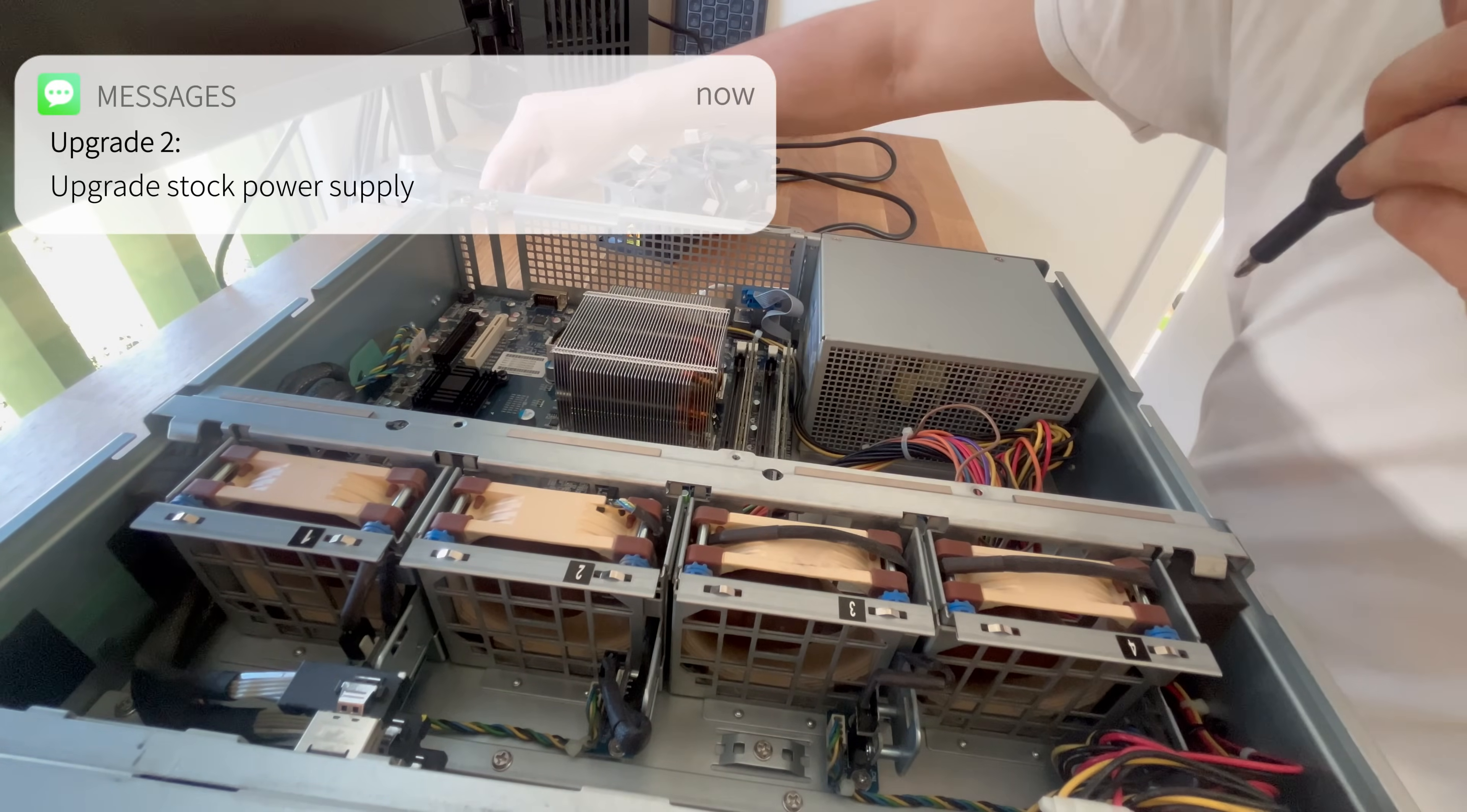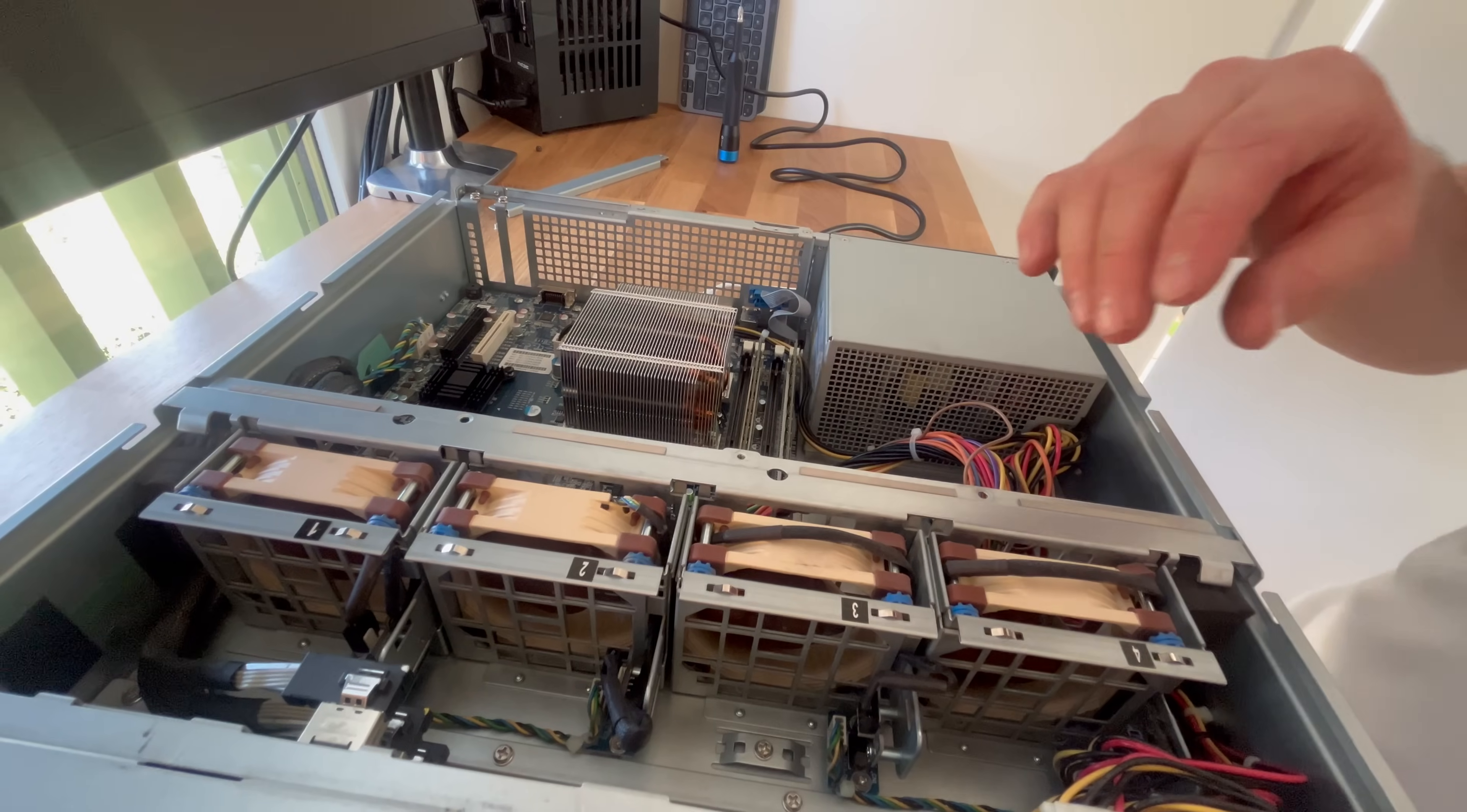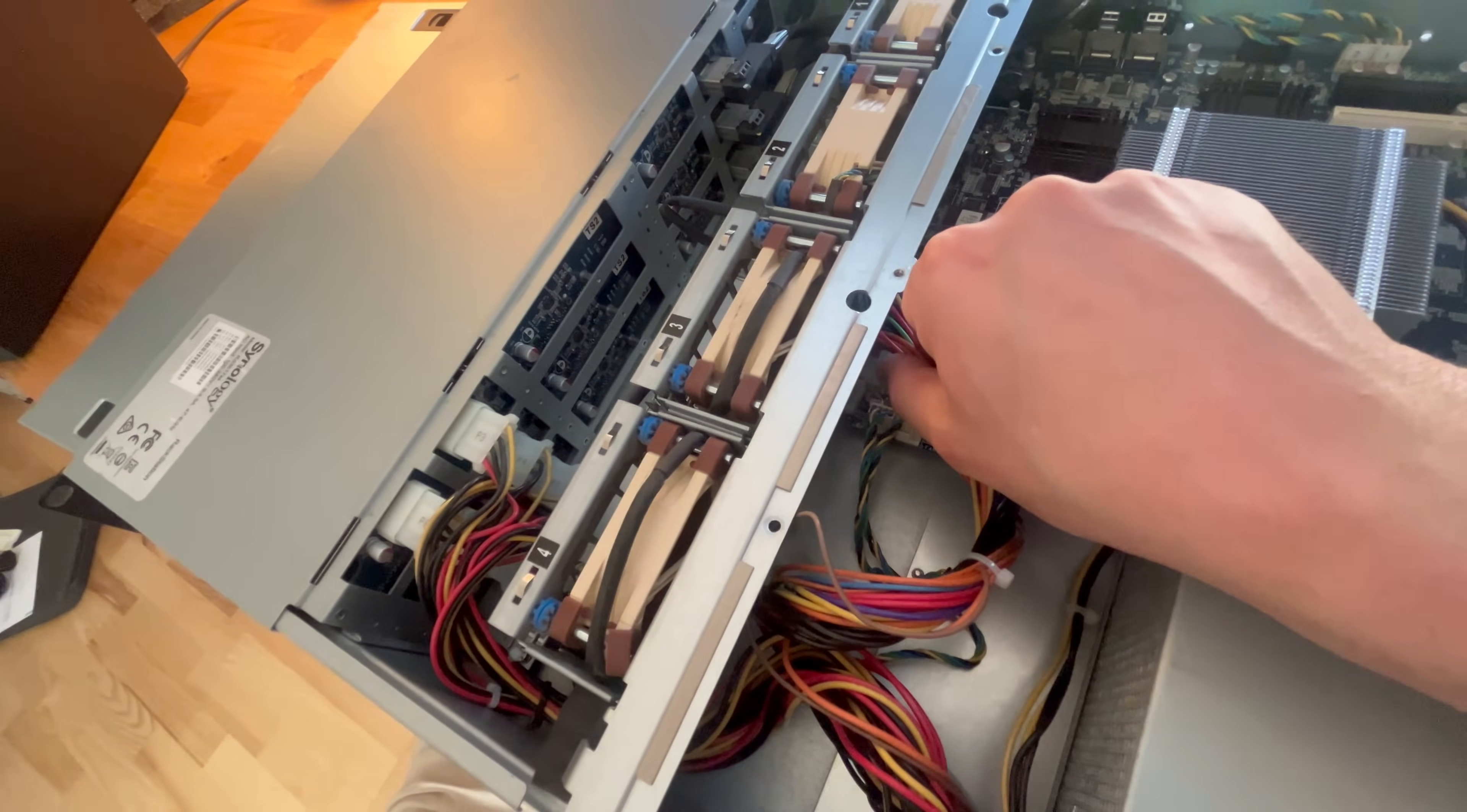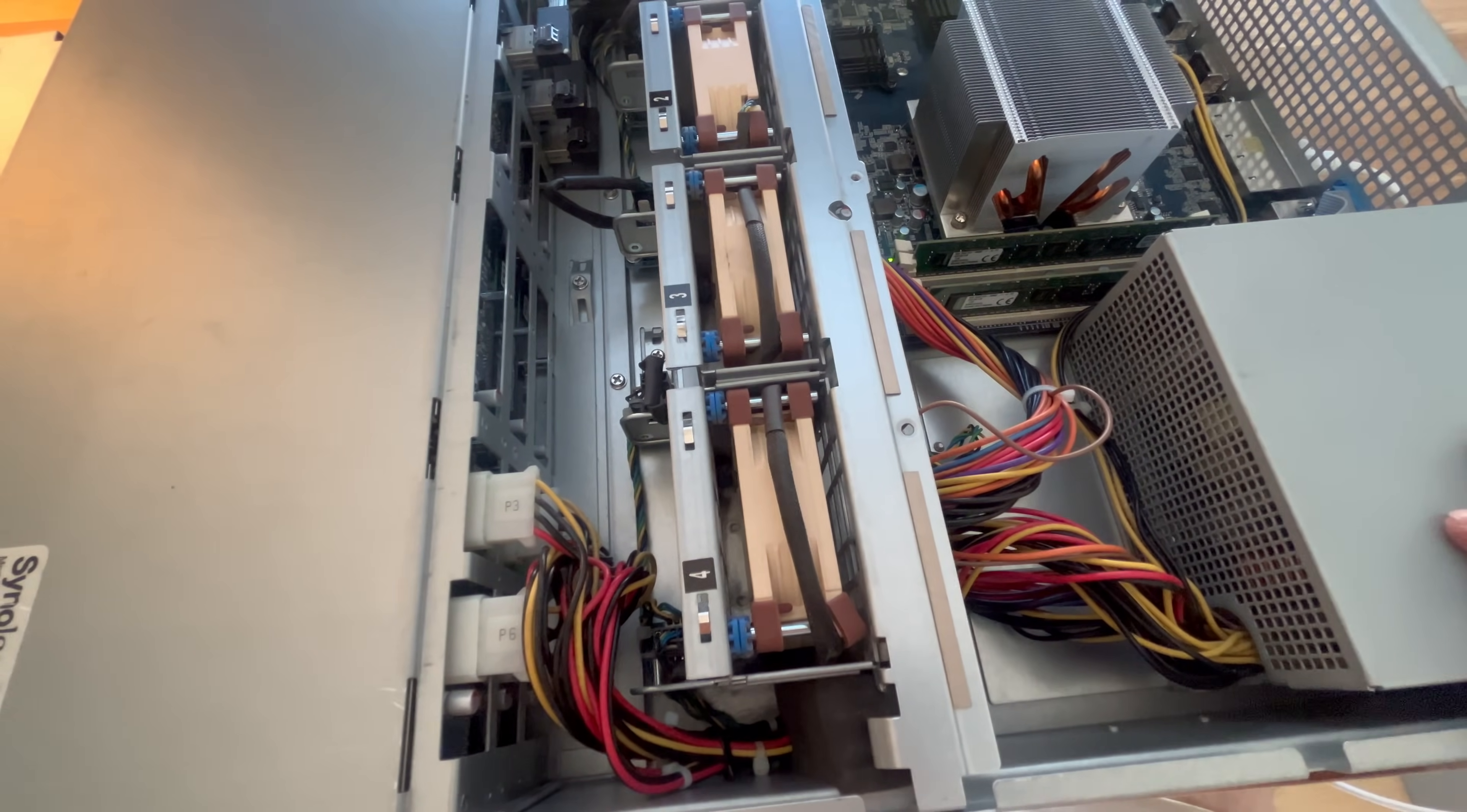Therefore I'll be swapping out the stock power supply. The goal of this task is threefold: I want to improve noise by removing the internal fan, I want to lower total system power draw by upgrading to a more efficient power supply, and hopefully I'll have marginally increased airflow due to less restricted cable management.